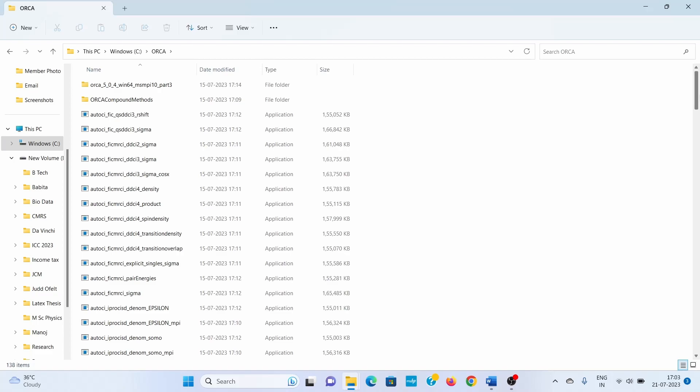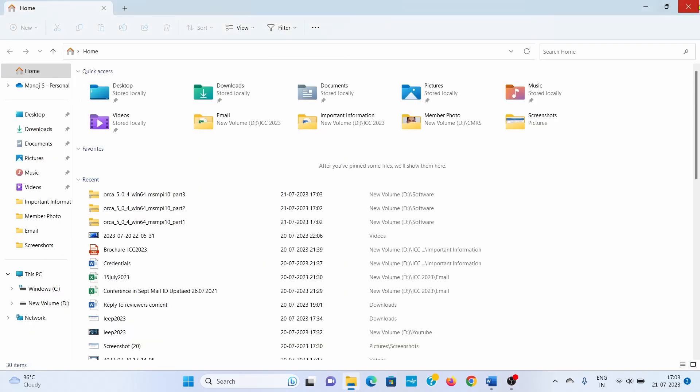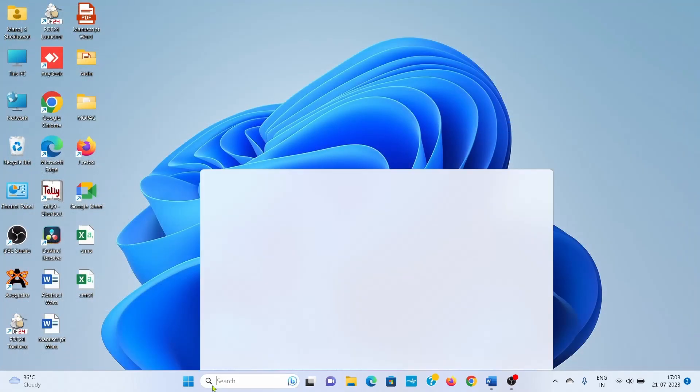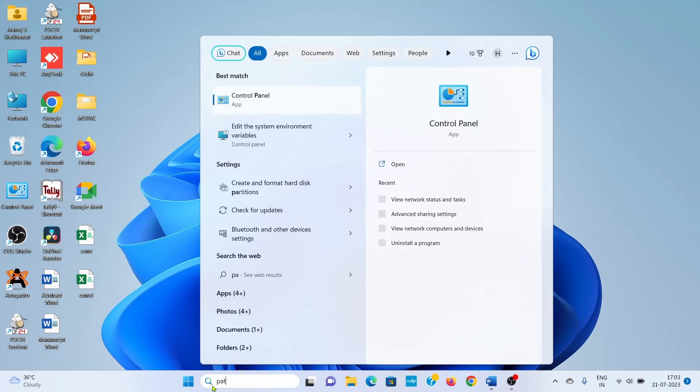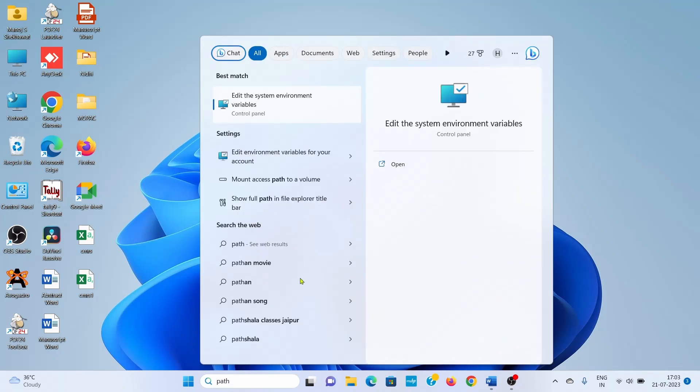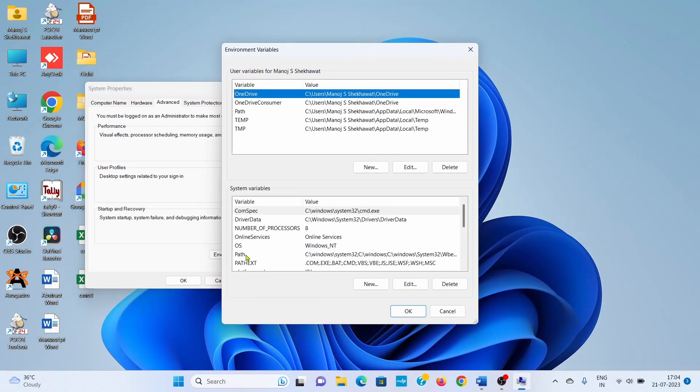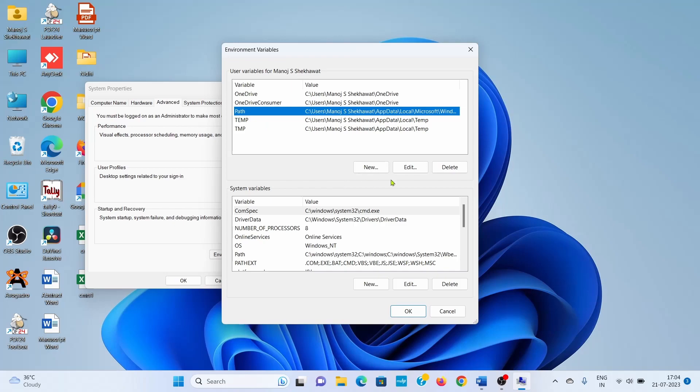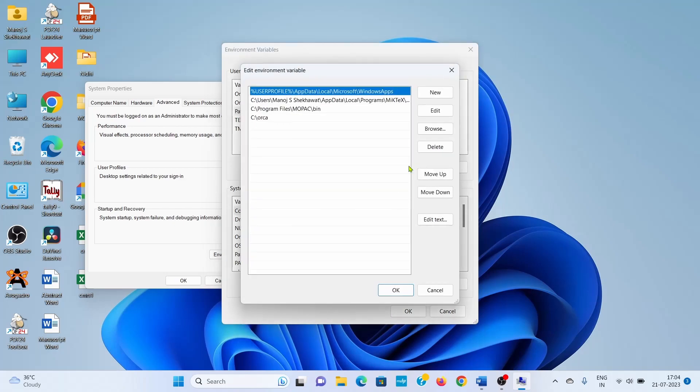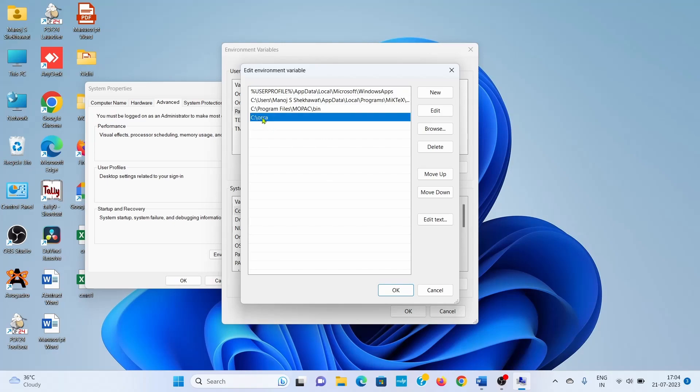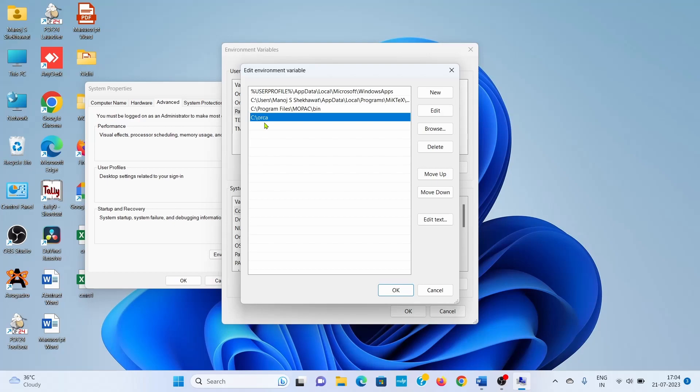Now you need to set the path variables. Type 'path variable' and select 'Edit the system environment variables.' Click on Environment Variables. Here you will have a variable with the name Path. Click the Edit button. I have already added the ORCA directory to my C drive, but in your case, you need to create new. Click New, then type C:\ORCA. By doing this, you will direct the path for accessing the ORCA folder.